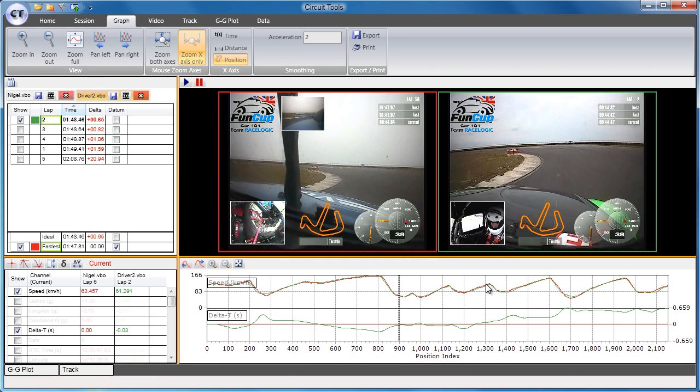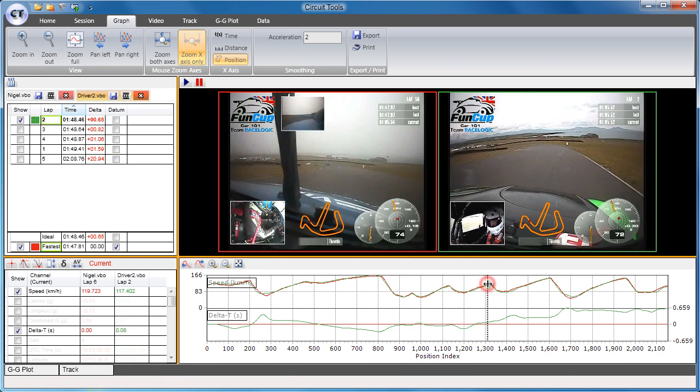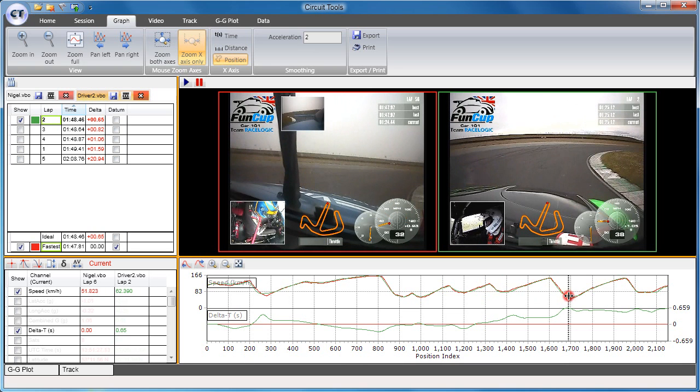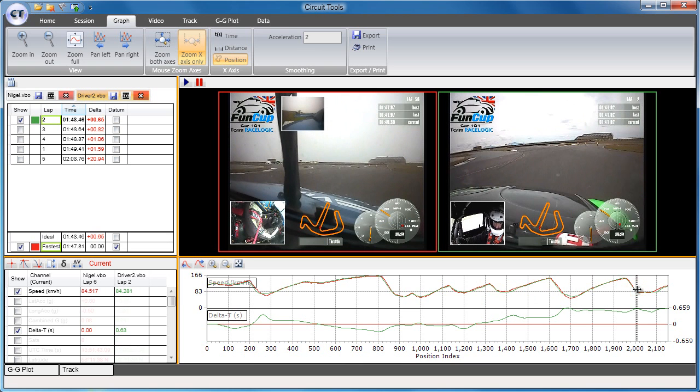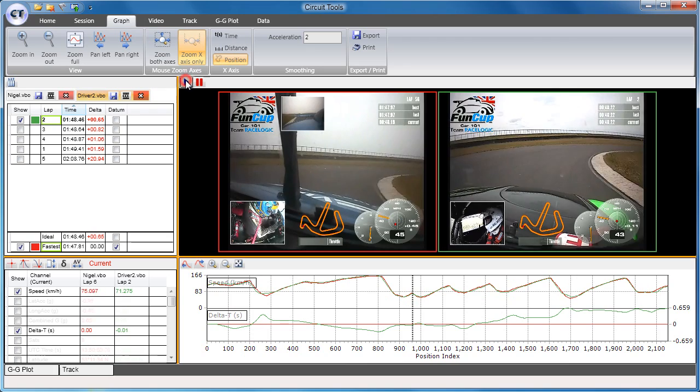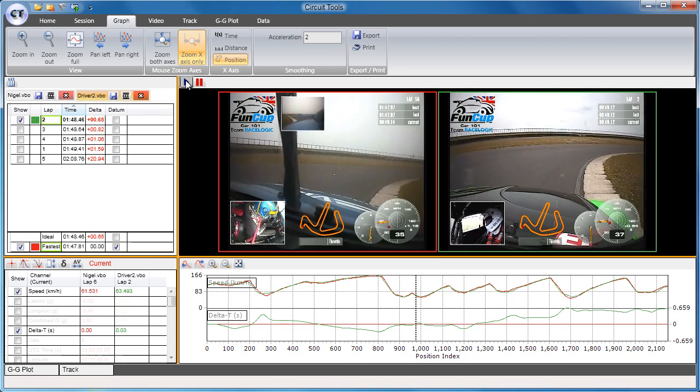If you click on the graph, the videos will both synchronize to this point. You can play the videos at any time by using the play button at the top of the window.